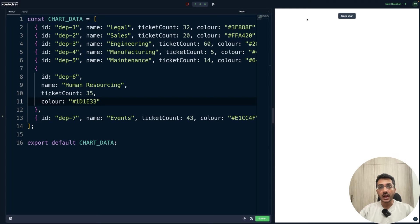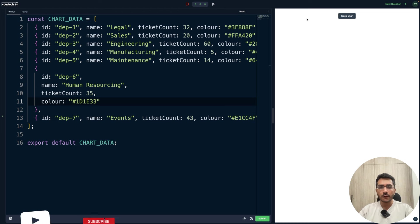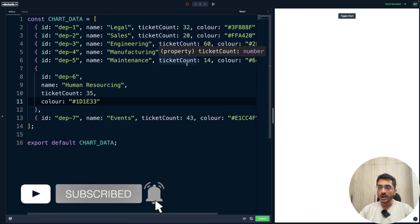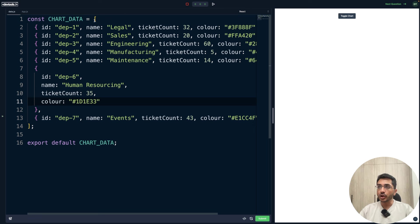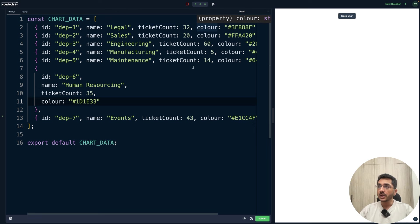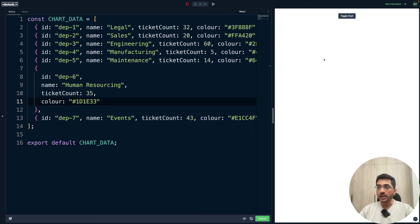Hey everyone, welcome back to the channel. I'm Yumesh Gupta, and in this video we are going to solve a front-end interview question from Atlassian's interview process. It's a fun and simple UI challenge, primarily asked as a machine coding round for SD1 and SD2, where we have to build an interactive chart similar to the velocity chart in Jira. We'll be given data — an array of objects each containing ID, name, ticket count, and color.